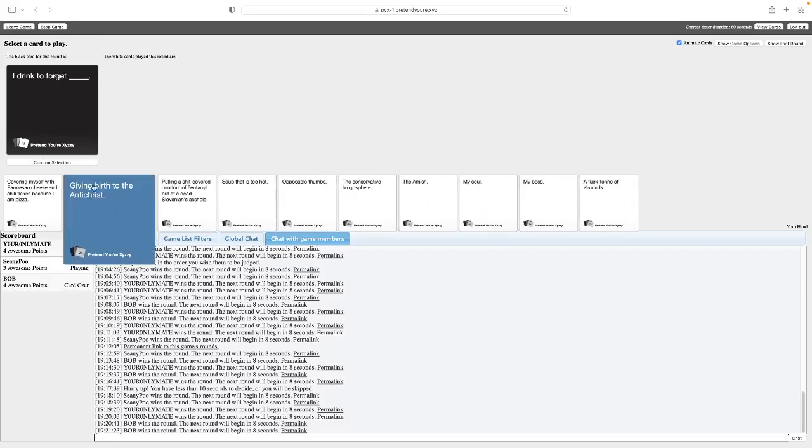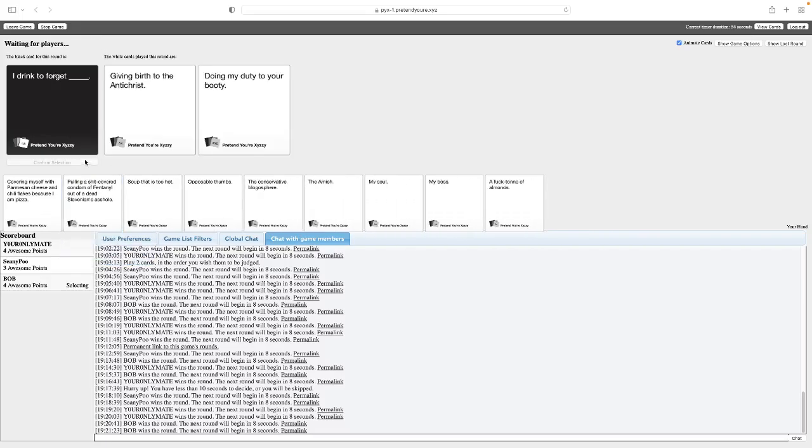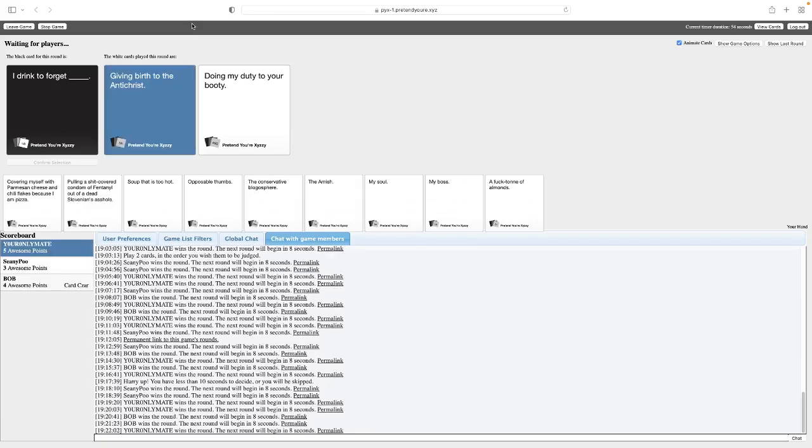I drink to forget UKIP. If only. I drink to forget giving birth to Antichrist. Oh, God. That poor mother. Oh, jeez. I drink to forget doing my duty to your booty. Nah, that's one. I think that works for either parent, honestly. I mean, I suppose. I guess it depends.